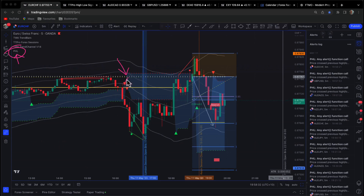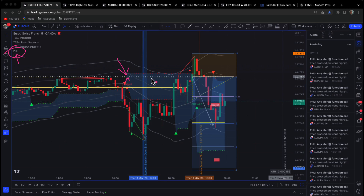It's a look-back indicator and what it does is it plots institutional levels onto the chart. We've got these white and yellow dots here representing a key monthly and a key daily institutional level. You can expect price to react strongly around these levels. We've also got from our trend channel indicator this line here — that's a key daily level.